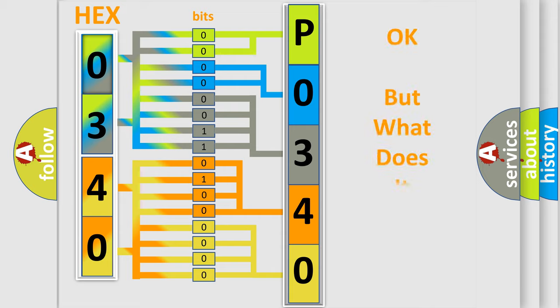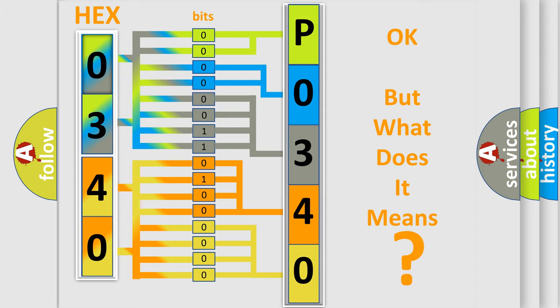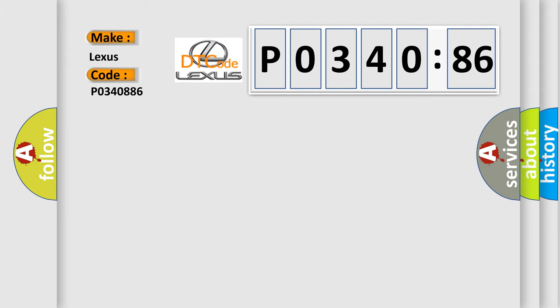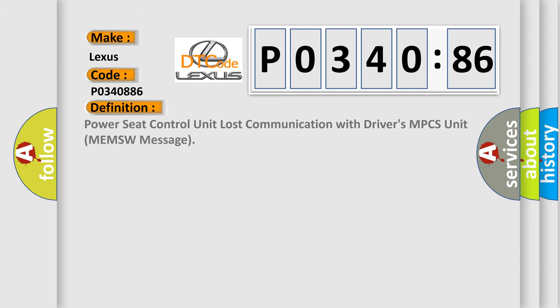The number itself does not make sense to us if we cannot assign information about it to what it actually expresses. So, what does the diagnostic trouble code P0340886 interpret specifically for Lexus car manufacturers? The basic definition is Power Seat Control Unit Lost Communication with Driver's MPCS Unit (MEMSW Message).